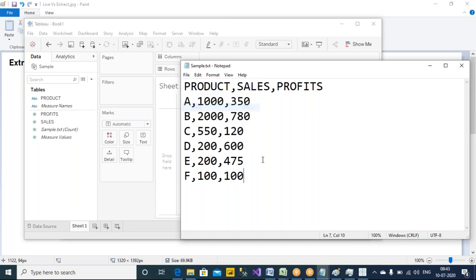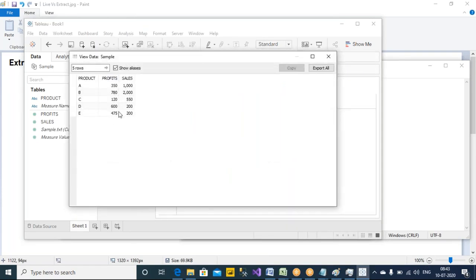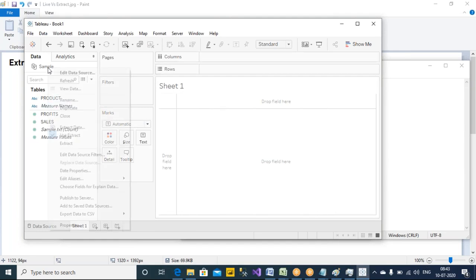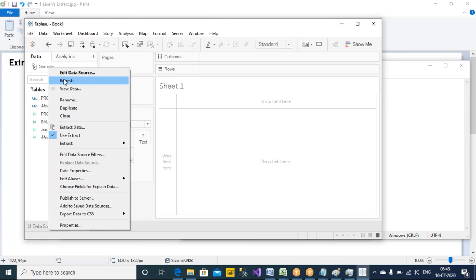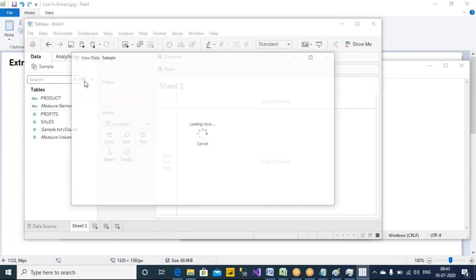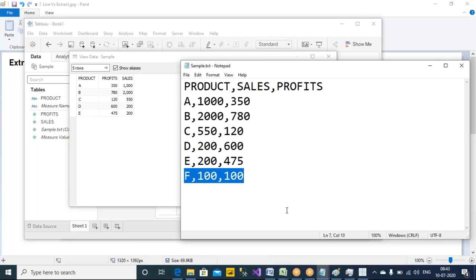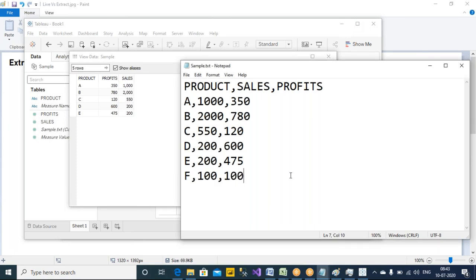I am saving the data here. How do I see the updated data here? Let's click on the table — and we don't see the updated one. What did we do for a live connection to see the updated data? We right-clicked on the data source and clicked on refresh. Let's do the same thing here. I am still seeing only five records, but here I have a sixth record as well.